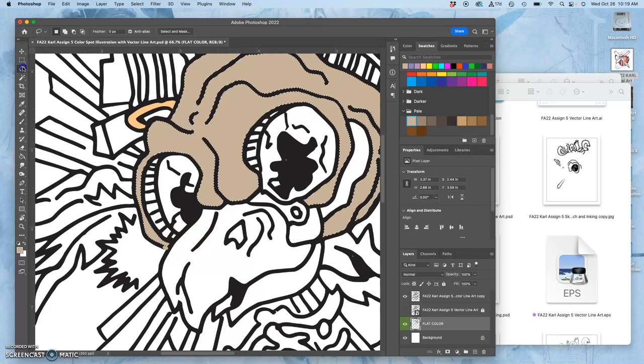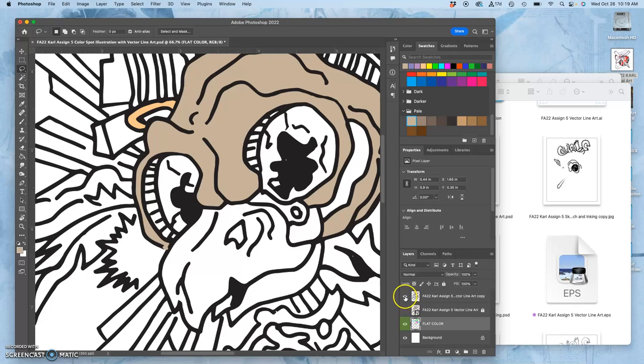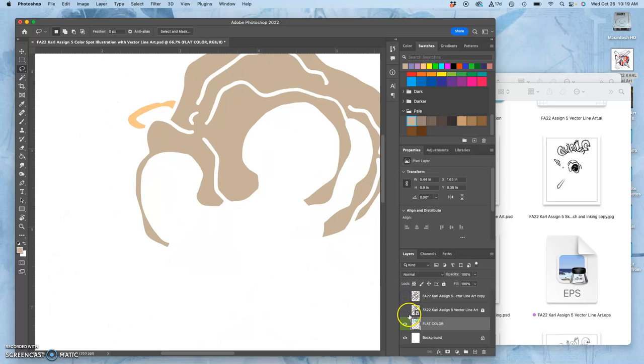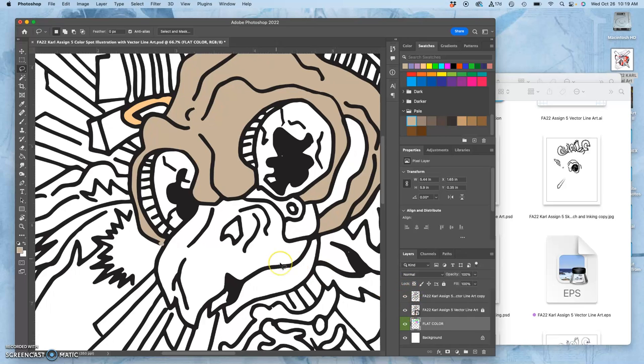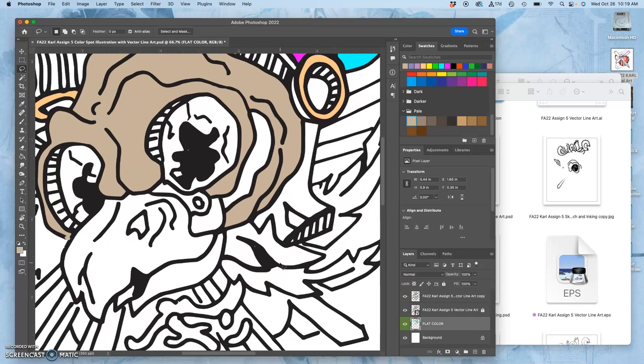Also, this doesn't look great, having that little gap. So, instead, you want to use your vector as your line art. Okay, other areas.